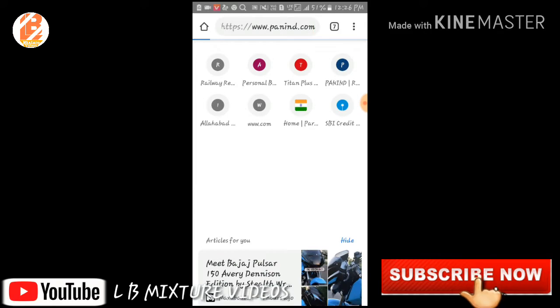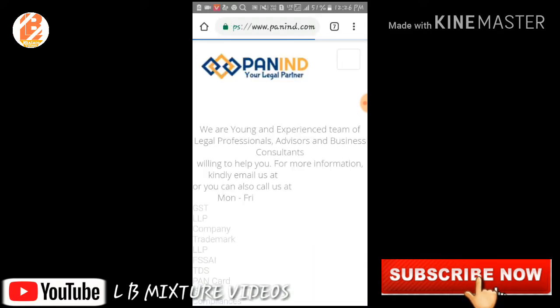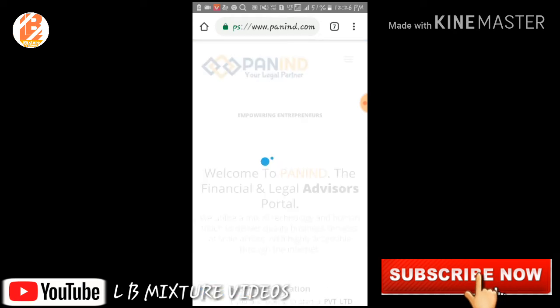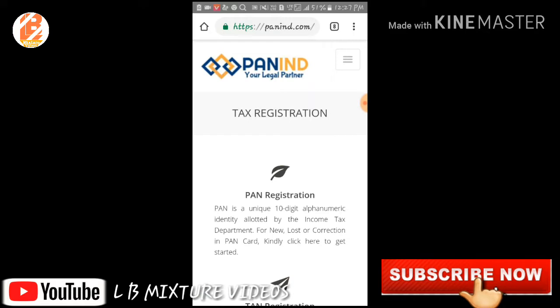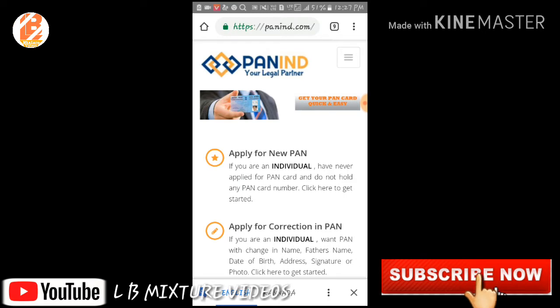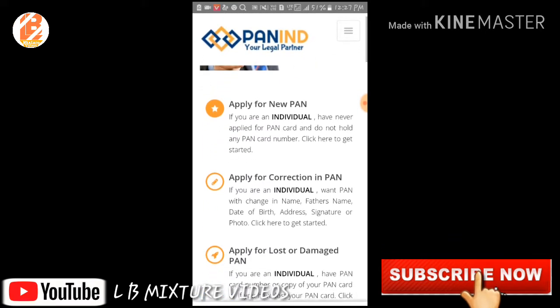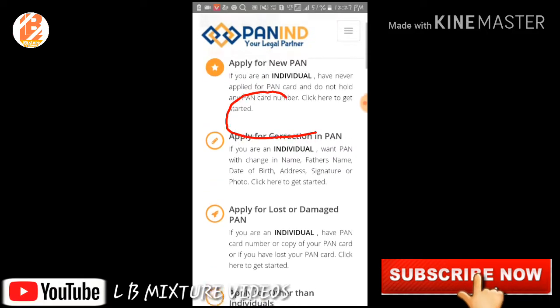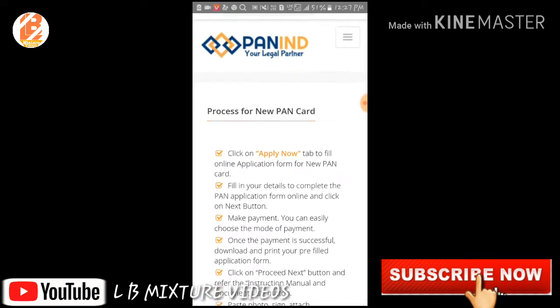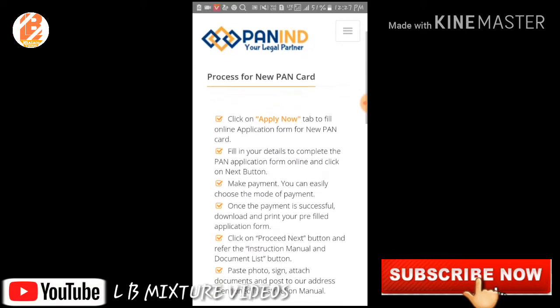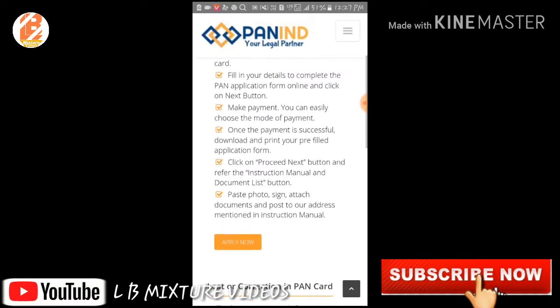A user login and password is open. You can open the password. We need to press the new PAN option, so let's press apply now.